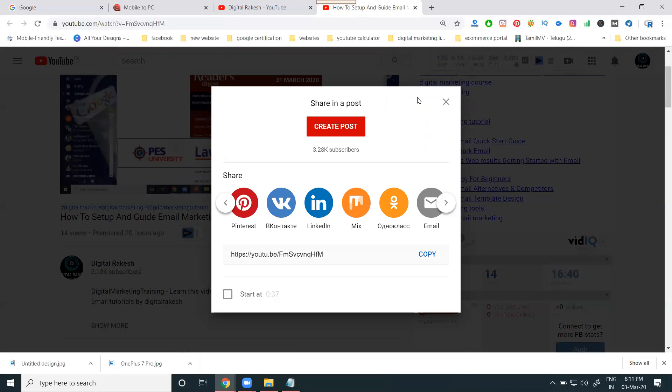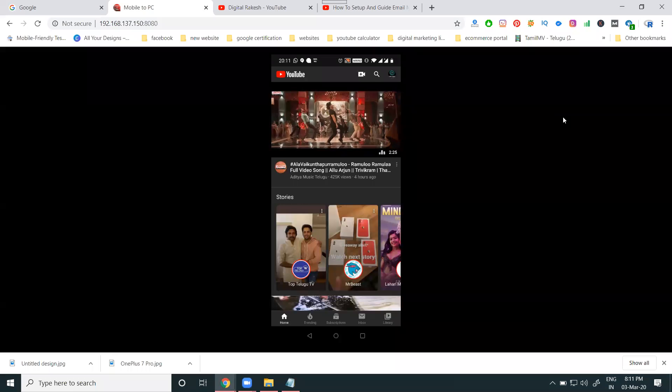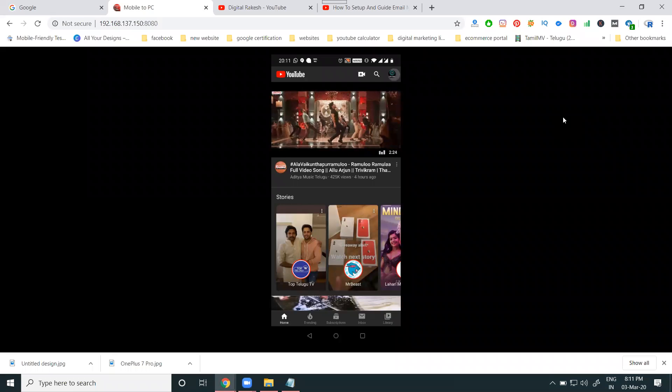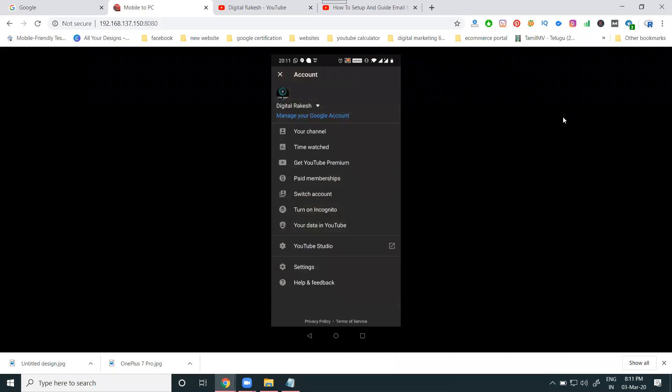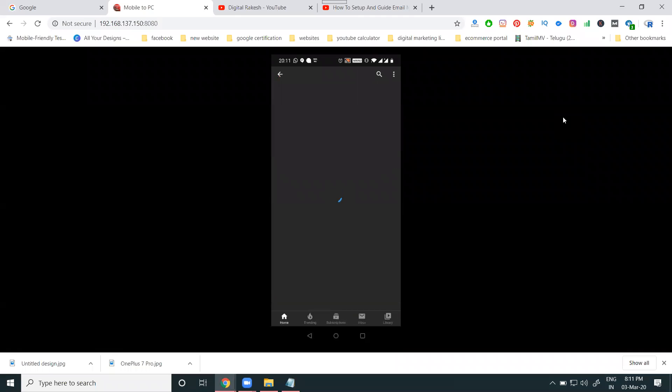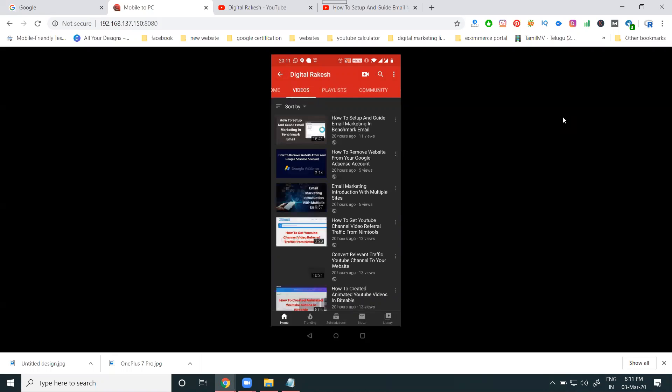Come to your mobile version. Go to your mobile, select your particular channel. If you want to share any particular video, you can check the benefits. Click the share option.